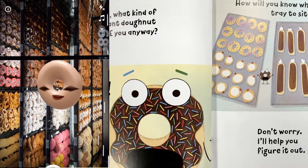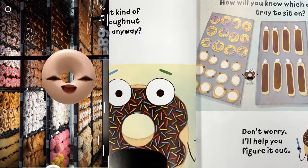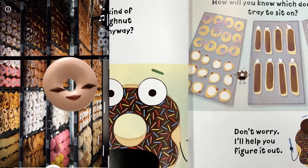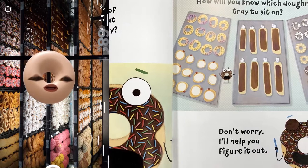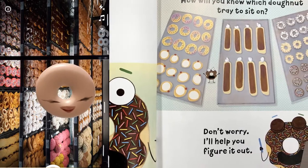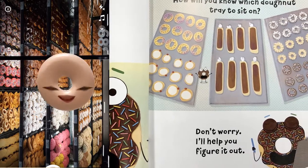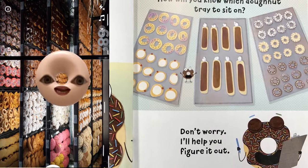What? You don't know what kind? How will you know which donut tray to sit on? Don't worry, I'll help you figure it out.